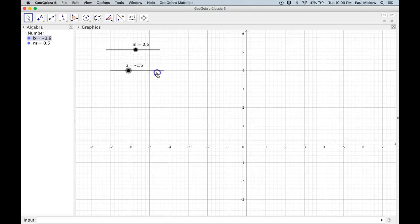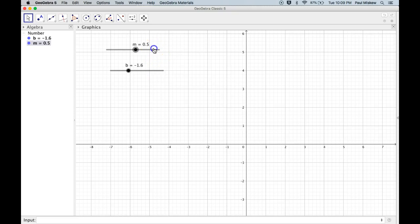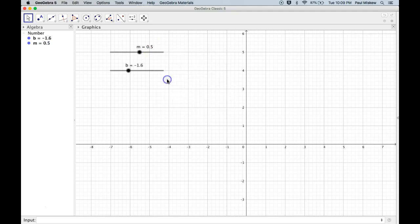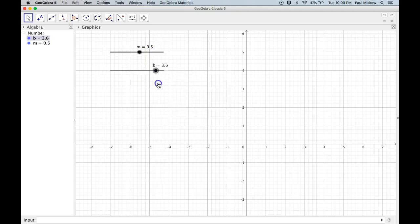So what I'm going to do is I'm going to turn off Fixed Object for both of them, and I'm going to put them in a position like that. Now I'm going to put Fixed Object back on, and you'll notice I can no longer grab this to move it around, which is nice.